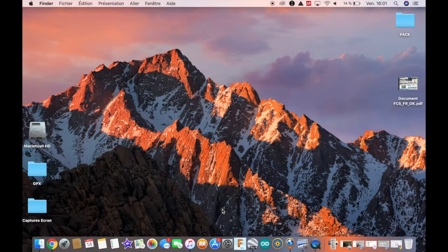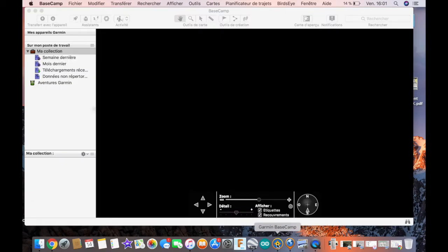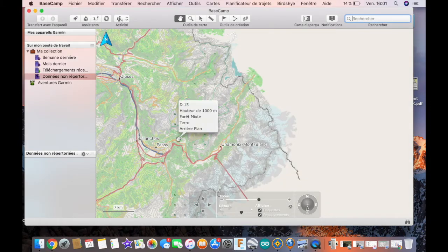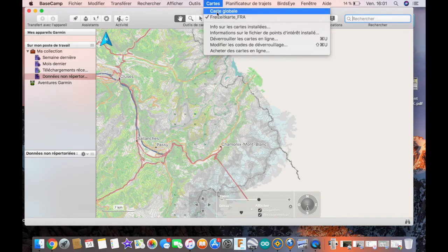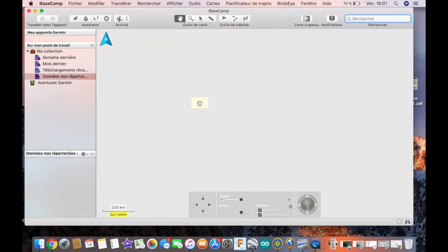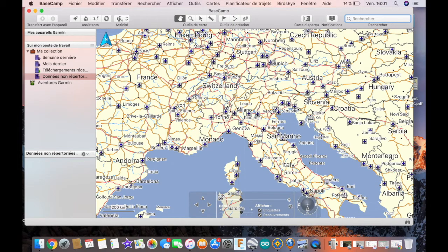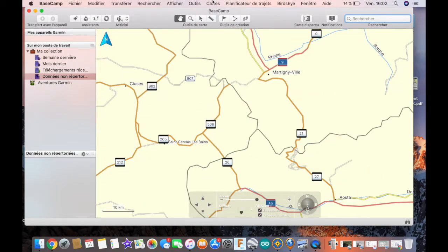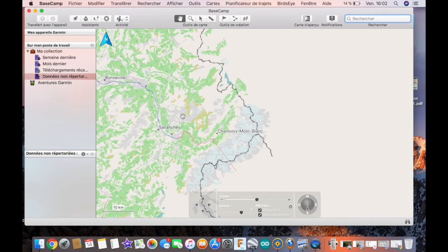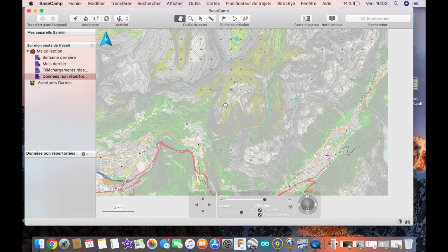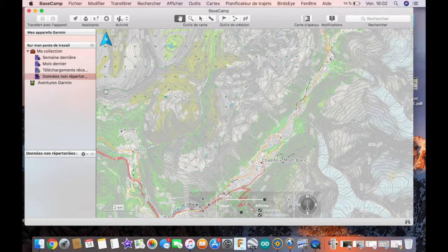Once the install is made, we can launch Basecamp through the launching icon. The window opens showing the maps that you have already installed on your system. Here the example is made with a free map. The original map provided by Garmin is just a general map of the world with roads only, which is not very useful for hiking or tracking. We will see how to install free maps in another video. Here we just use a French map of the area, which does not have an impact on the function we are looking at today: the import of GPX.